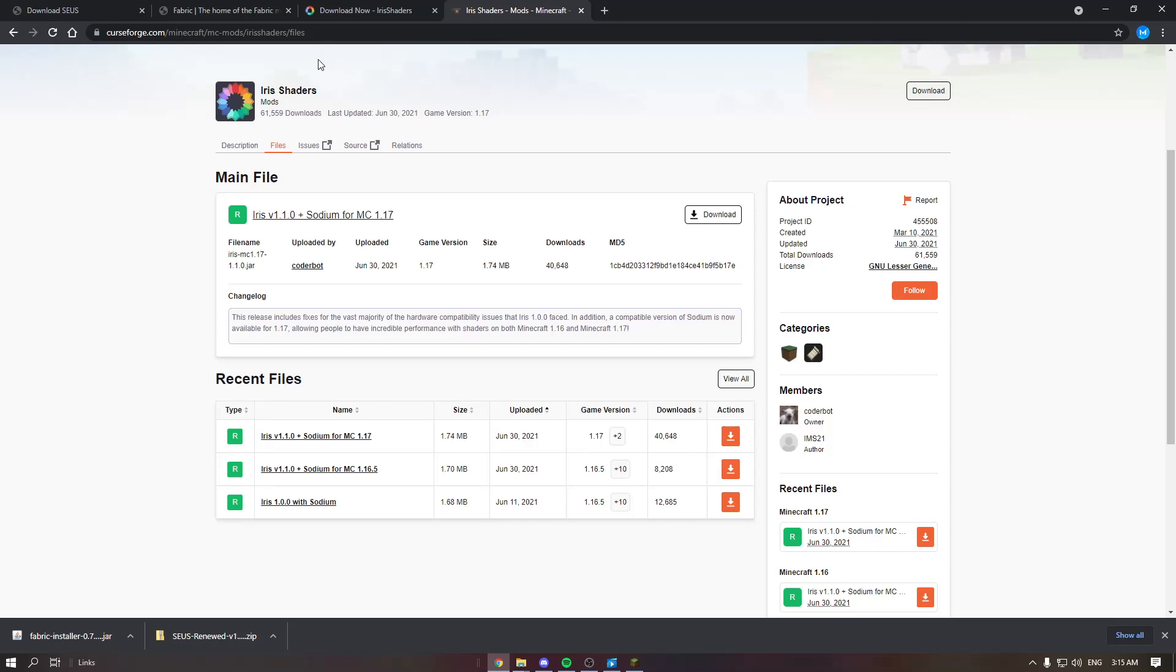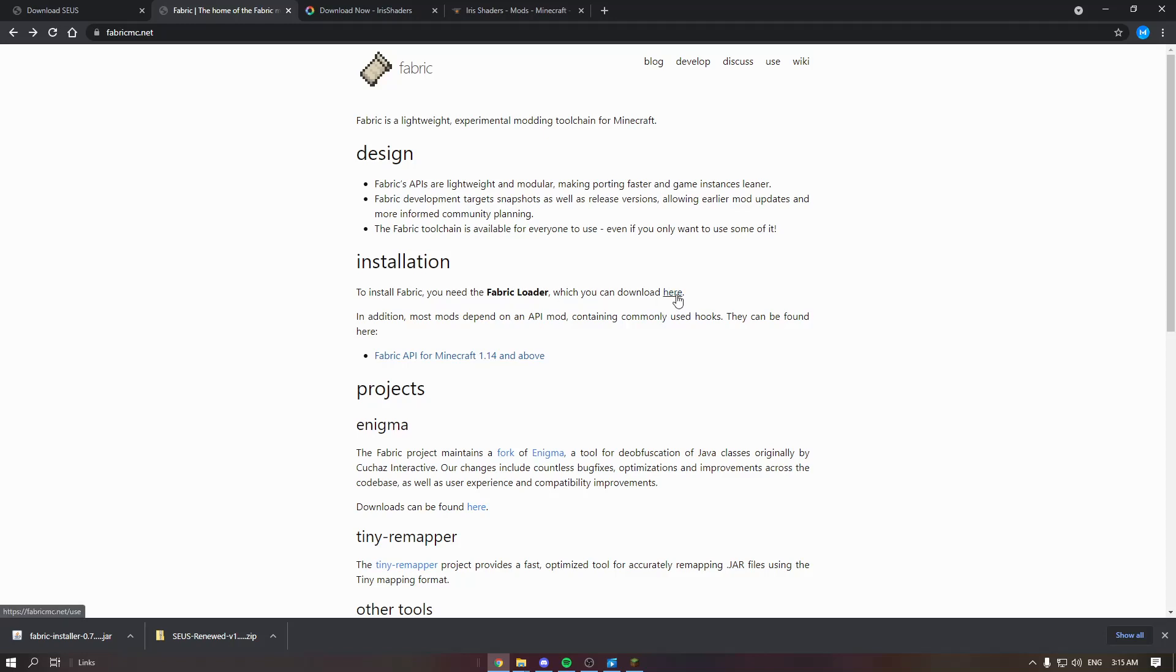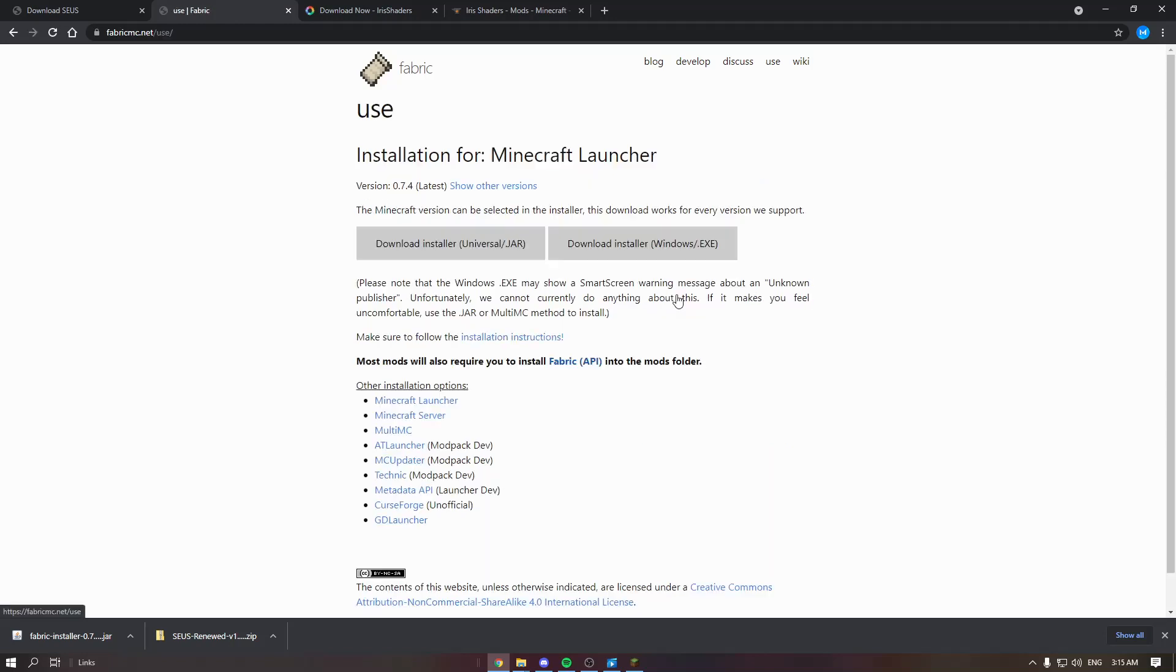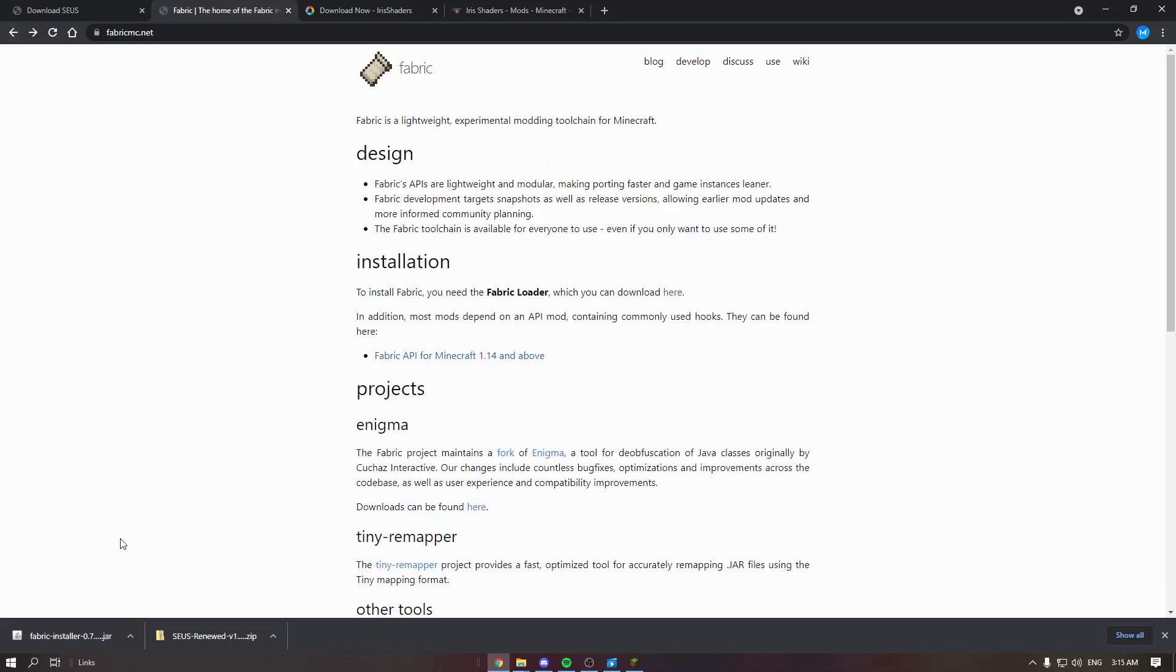First thing you need to do is go on the page fabricmc.net. Install the fabric loader. Click here and download the installer. Once you download the installer, go back and download Fabric API.